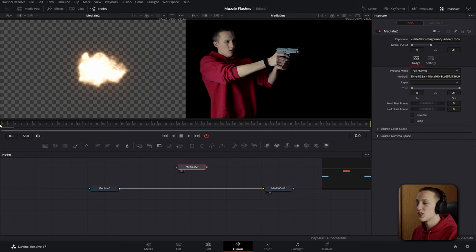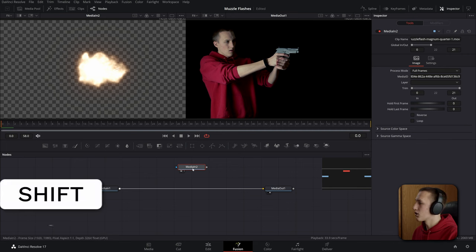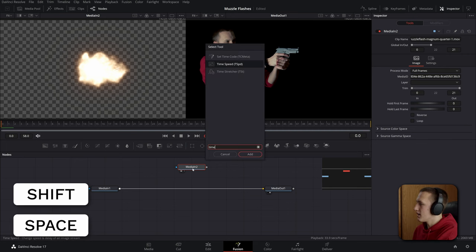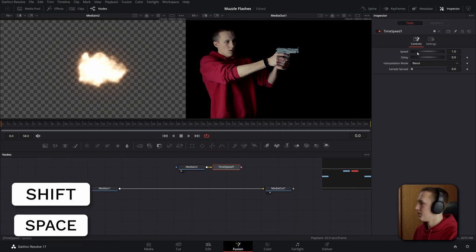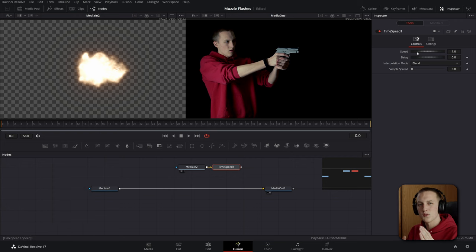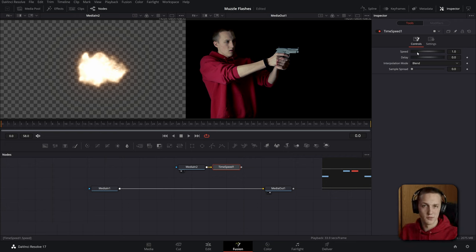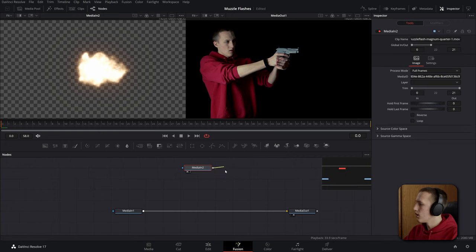Now muzzle flashes should only be visible for one frame. So if your muzzle flash is visible for more frames, add in a time speed node and you can adjust the speed of it and speed it up so that it only lasts for a single frame. But since this one is all ready to go, all I have to do is merge it up with our media in.